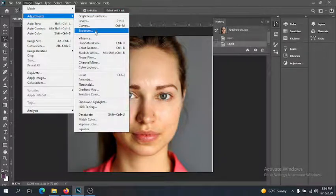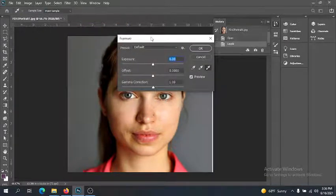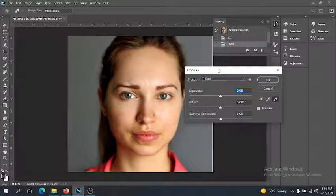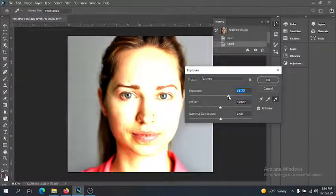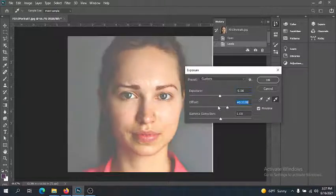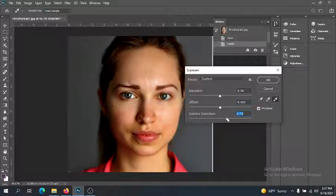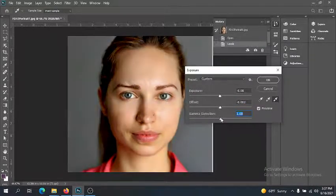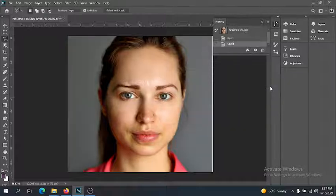Exposure refers to how much light is let in by the camera shutter when the picture is taken. It will essentially make the image brighter or darker, similar to the Brightness bar but in a slightly different way. I'm not going to change it much because I like how it is. Let's move on to color — that was just lightness and darkness.